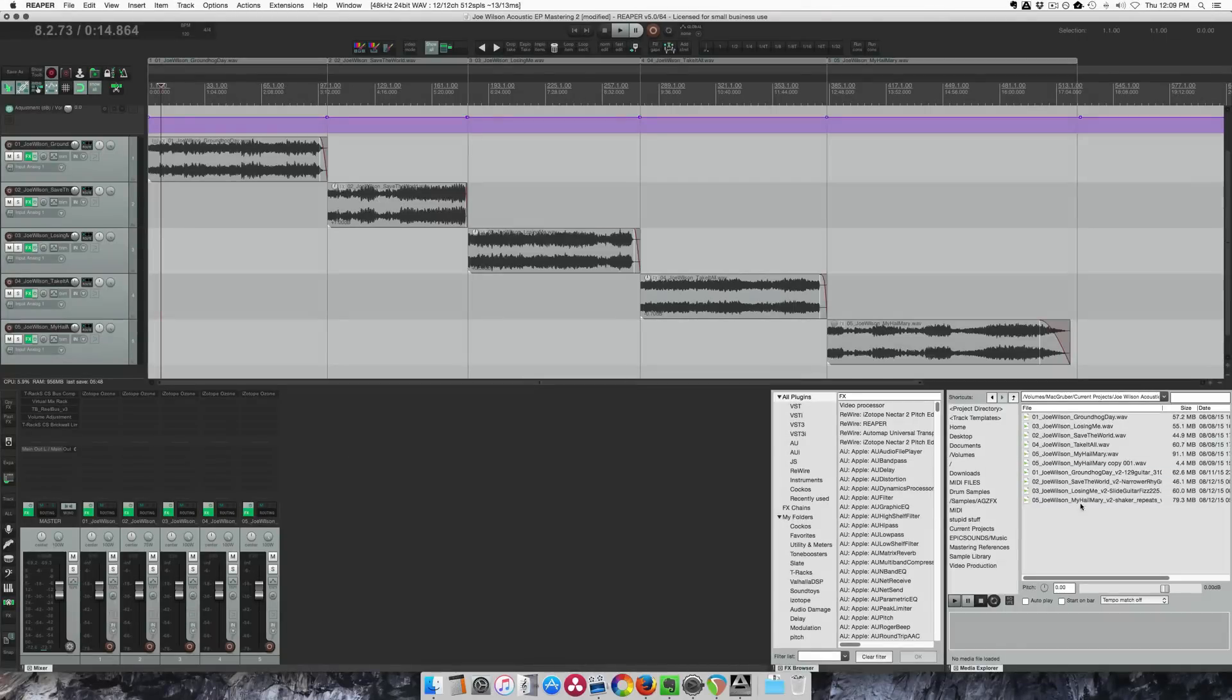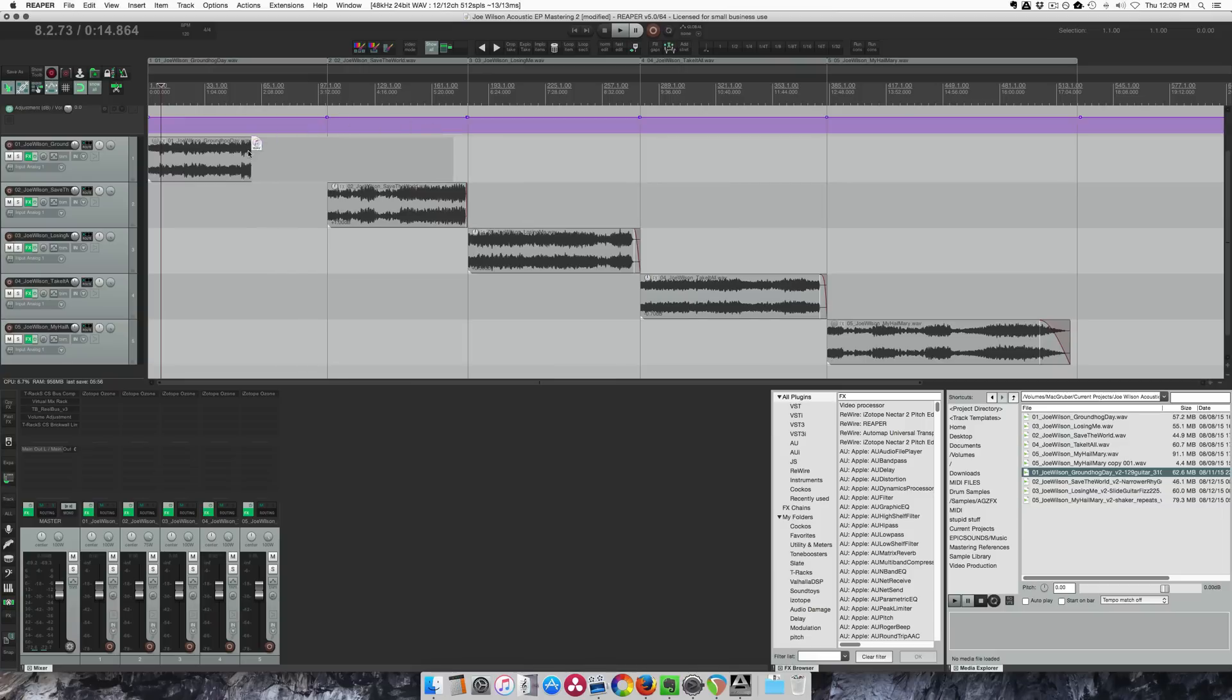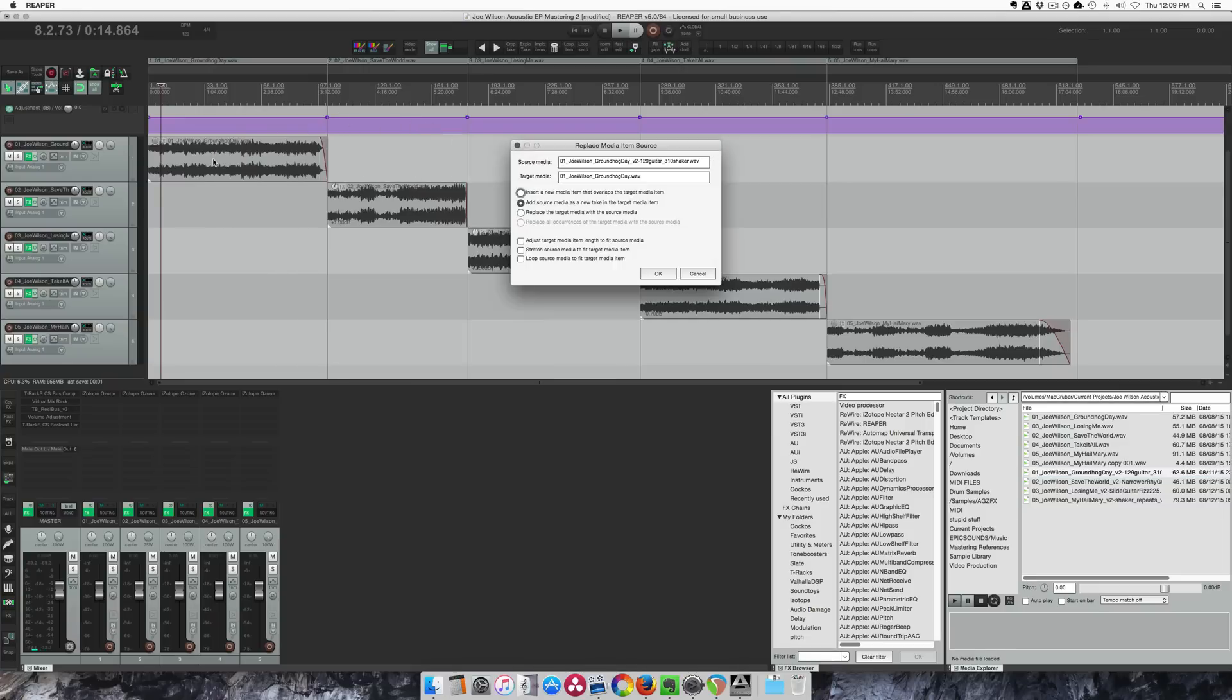So I've got these files here in my Media Explorer. These four files are the new ones. I'm going to grab this and drop it into the project over top of the original mix.